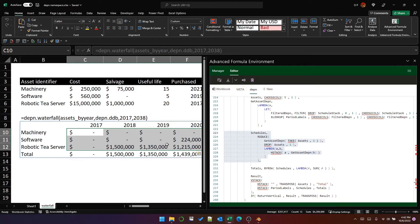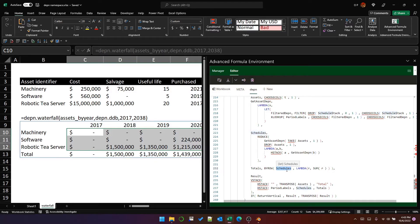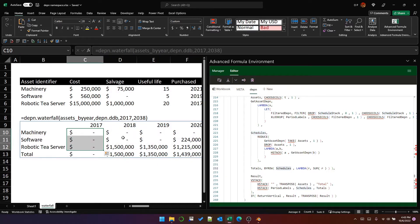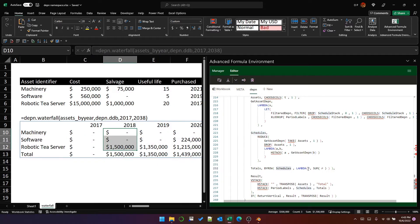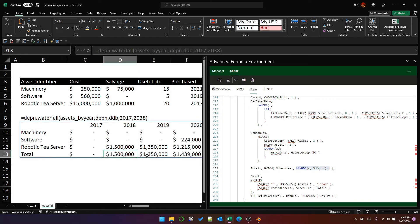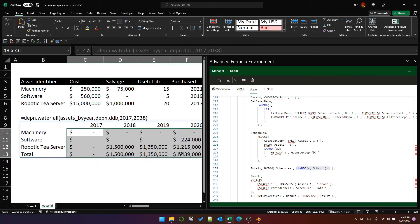This wouldn't be very useful without a total row. We create the total row by scanning the schedules array — which is vertical — and for each column summing that column. In a vertical array you'd transpose this, but the concept is straightforward: it gives us the sum of depreciation across all assets for each period.